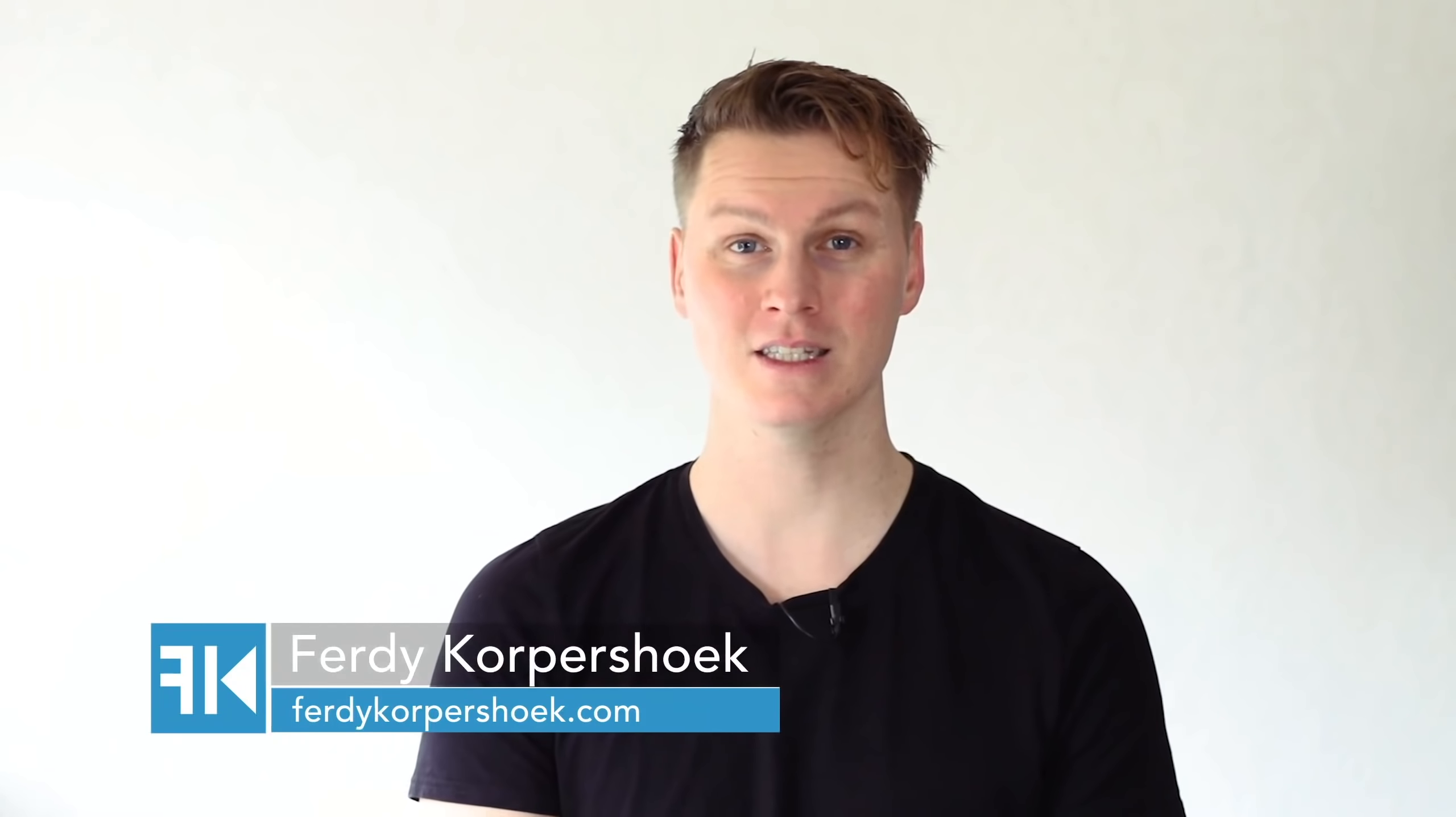Hi guys, my name is Ferdy and in this video series I will talk about all the elements of Ultimate Addons. What is Ultimate Addons?